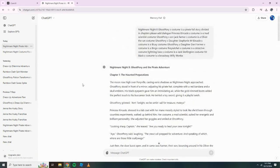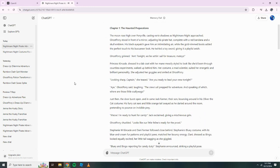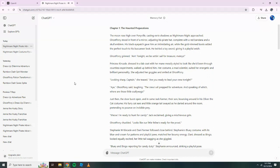Nightmare Night 8 Ghost Pony and the Pirate Adventure Chapter 1 The Haunted Preparations. The moon rose high over Ponyville, casting eerie shadows as Nightmare Night approached. Ghost Pony stood in front of a mirror, adjusting his pirate hat, complete with a red bandana and a skull emblem. His black eye patch gave him an intimidating air, while the gold-rimmed boots added the perfect touch to his buccaneer look. He twirled a toy sword, giving it a playful swish.